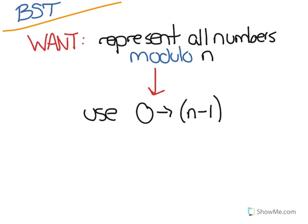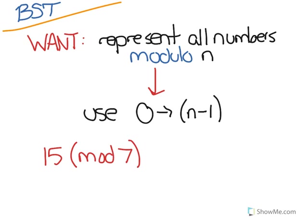So if I want to represent 15 modulo 7 and reduce that, I'm going to use the digits 0 through 6 to represent 15.